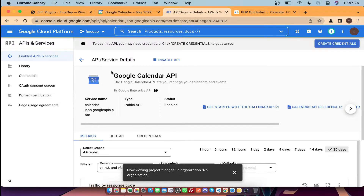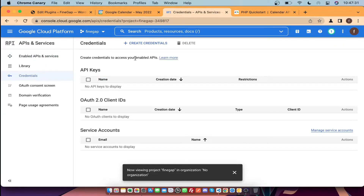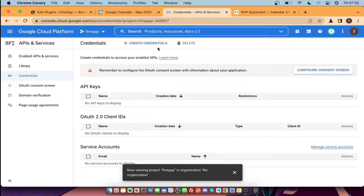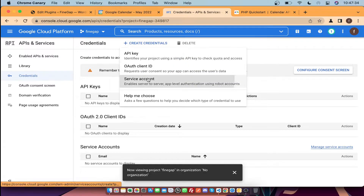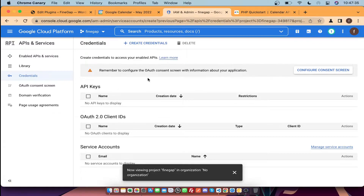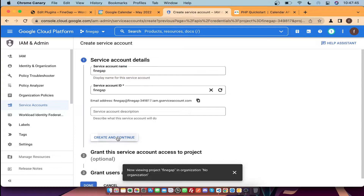As you can see, it is enabled. Then you need to go to Credentials and create a service account. Click on this one and create a service account name, then click Create and Continue.